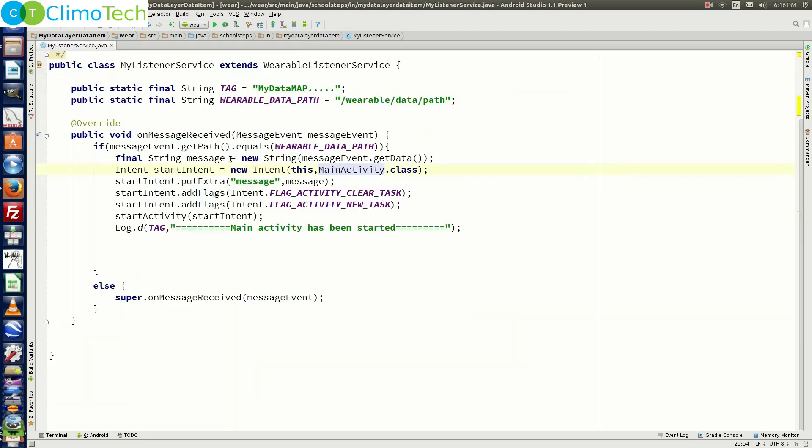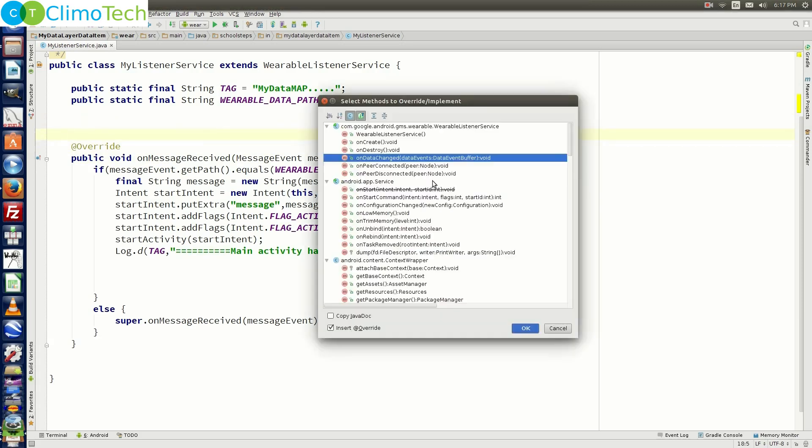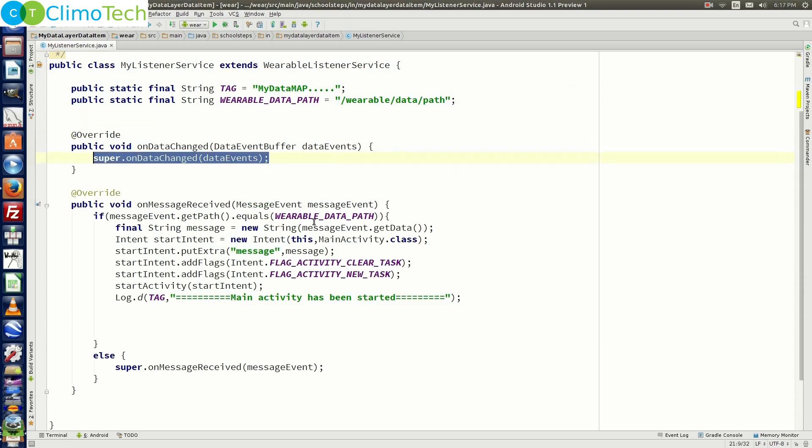Now we need to make changes in this particular class. While writing the program to send message, we overwrite the method OnMessageReceived. In this tutorial, we need to overwrite the method OnDataChanged. Click OK. It will overwrite the method.